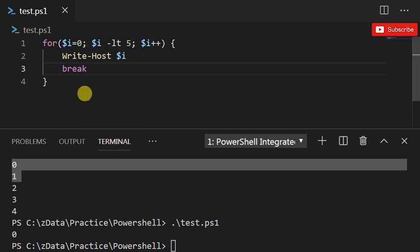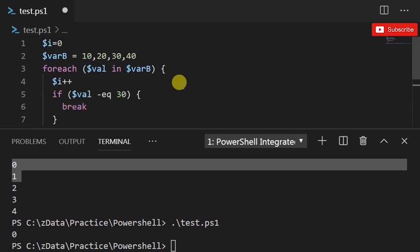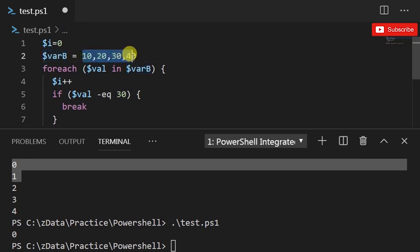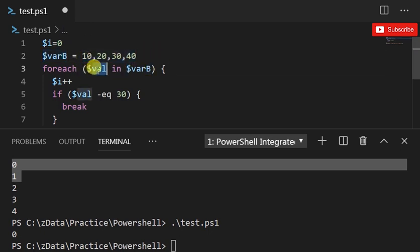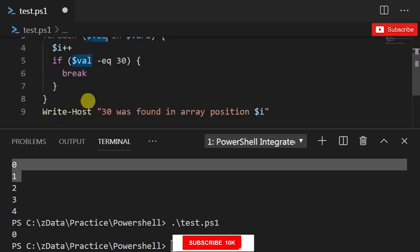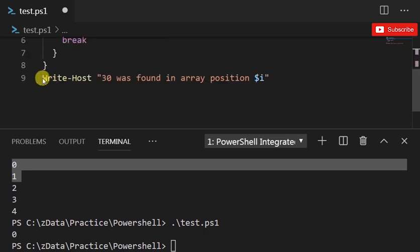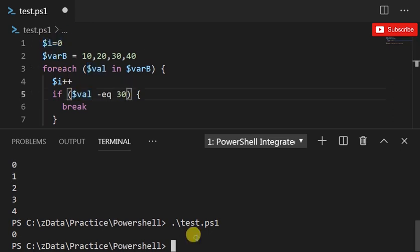Now I'm gonna do a couple more examples, but to save time I'm just gonna paste the code. So here I have a variable called $i=0 and I declared another variable $varB = 10,20,30,40. It's a list of four numbers. Then what I'm doing is foreach value within this variable, basically it iterates through this list four times and each time $val has one of these numbers. I'm gonna increment $i, basically $i becomes one, and then if $val equals 30 I'm gonna do a break, and it's gonna write "30 was found in array position" and then it's gonna tell us which position using this variable.